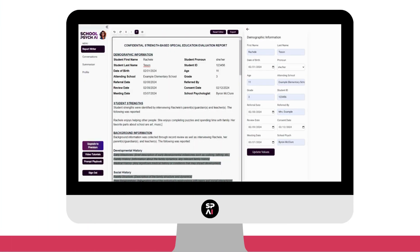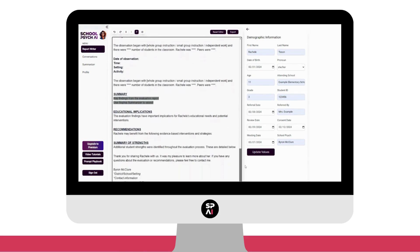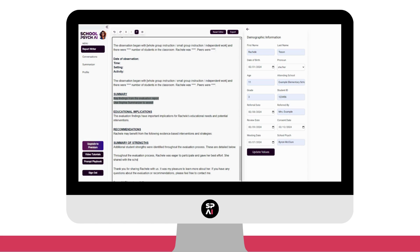What do we mean by strength-based? We wanted Sophia Report Writer to be student-centered, focused on the individual and unique strengths, talents, and interests of each individual. You'll see our report begins and ends with student strengths.